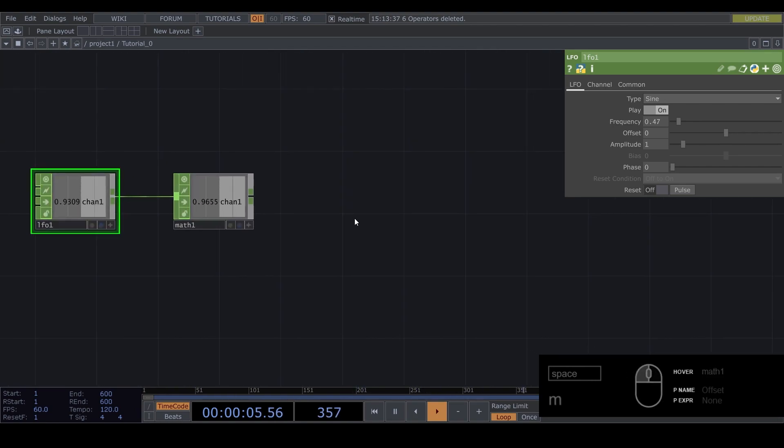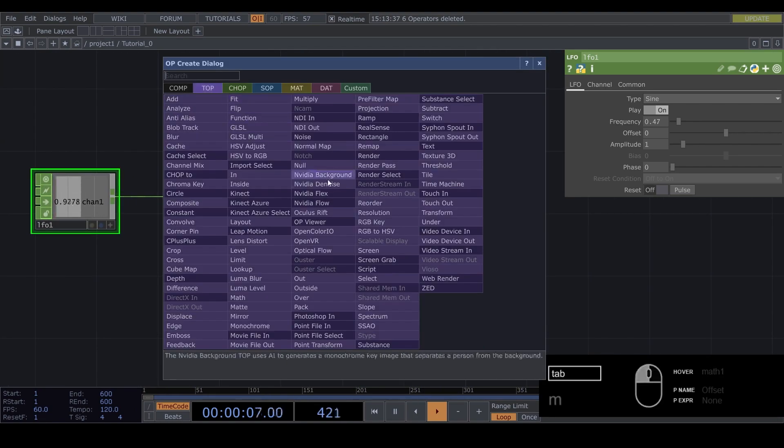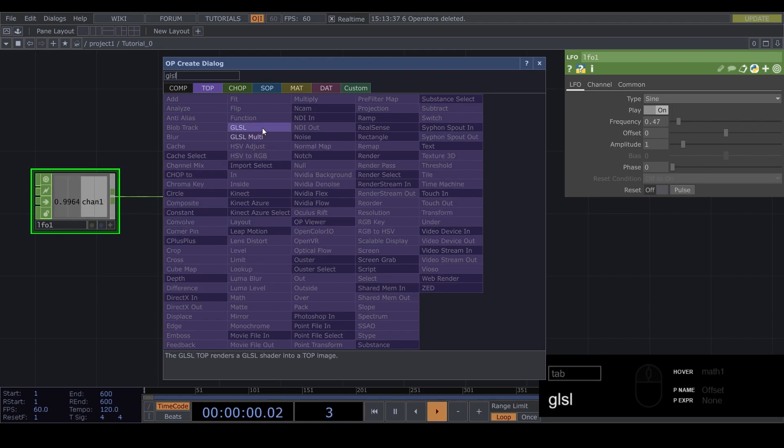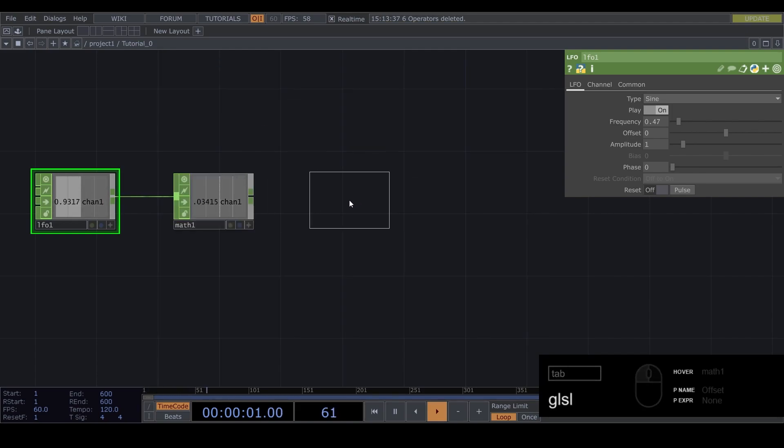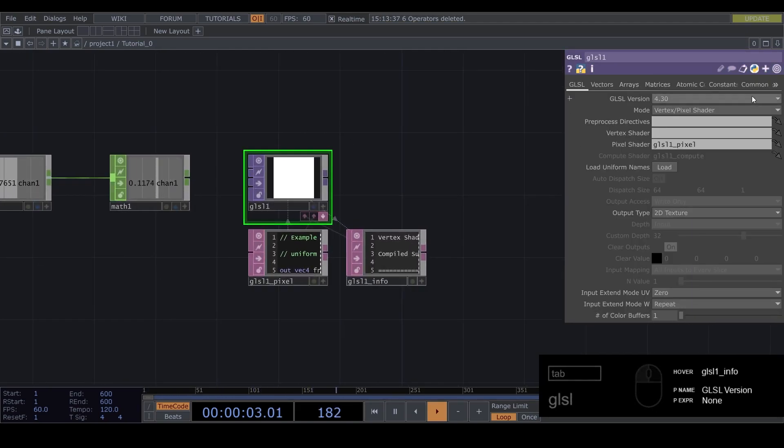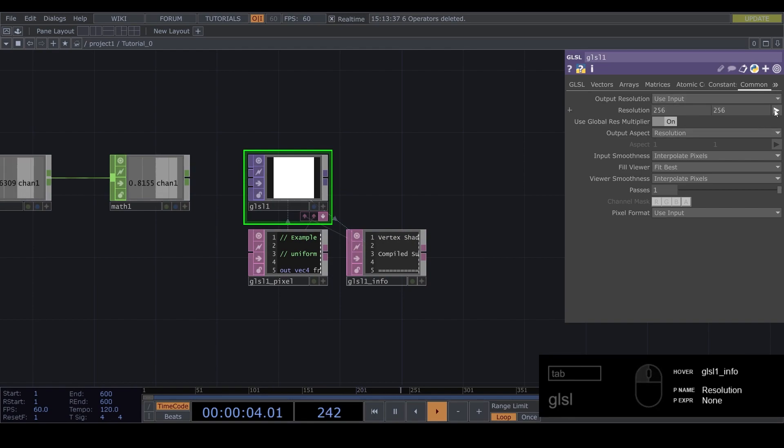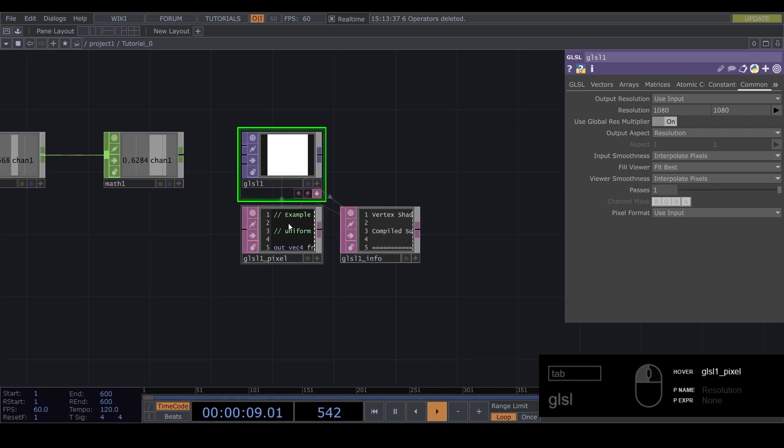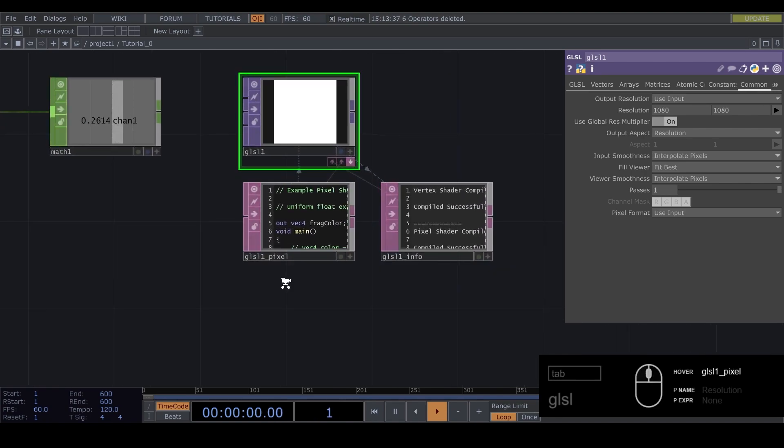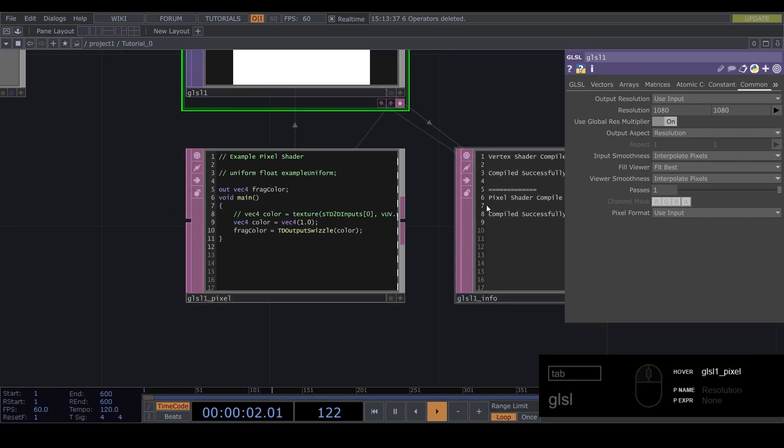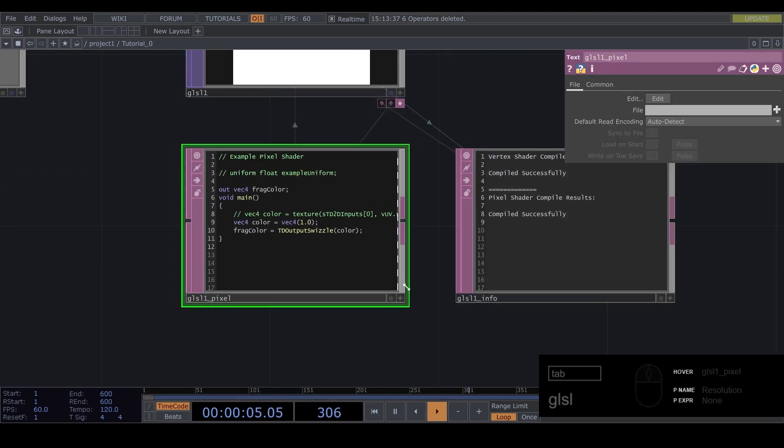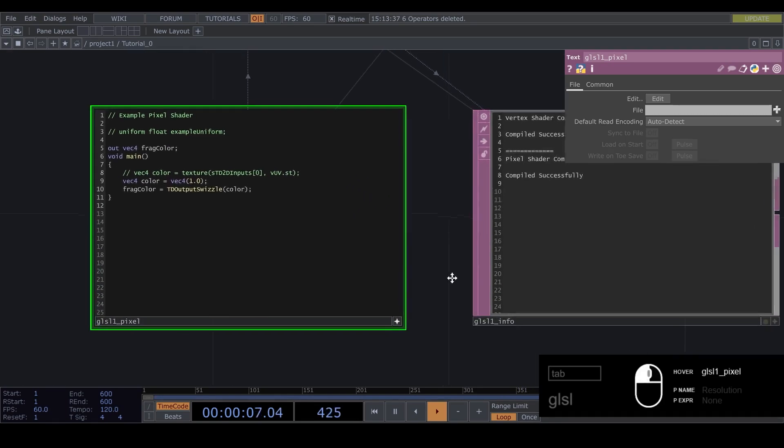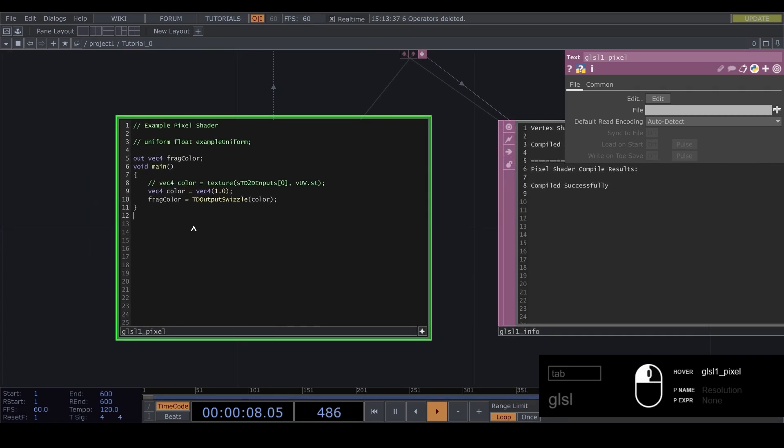Now you can press tab and go to top and search for GLSL. Place this. We're going to common and make this 1080 by 1080. And then you can go into this and click Viewer Active. Now we can interact with it and type stuff.